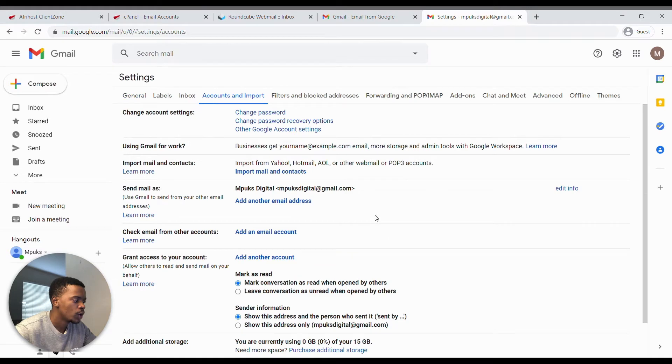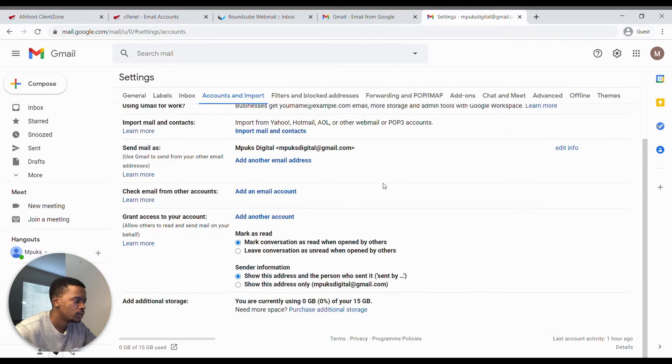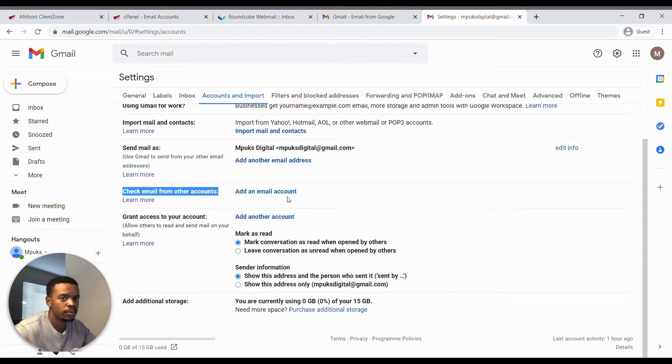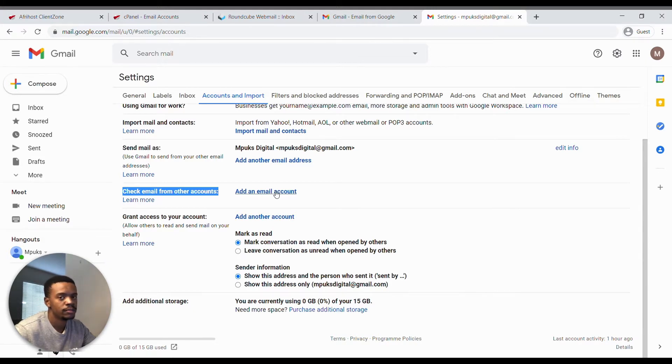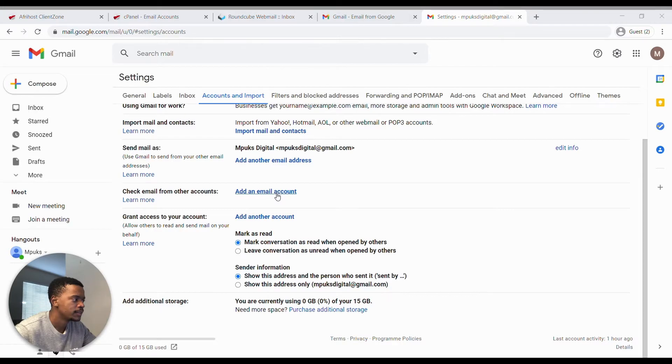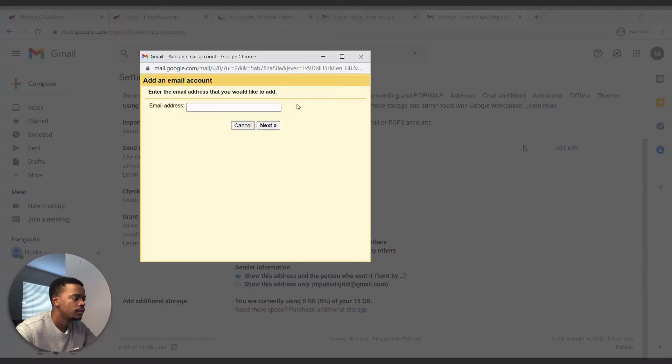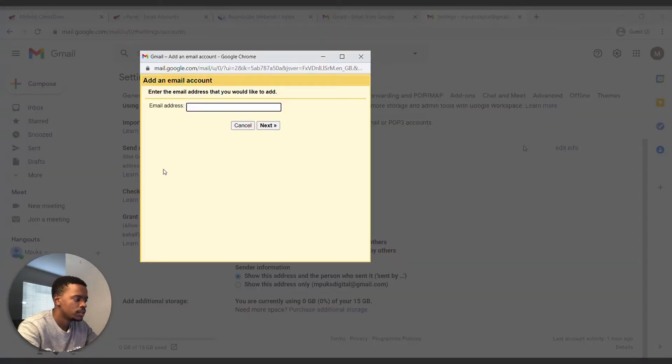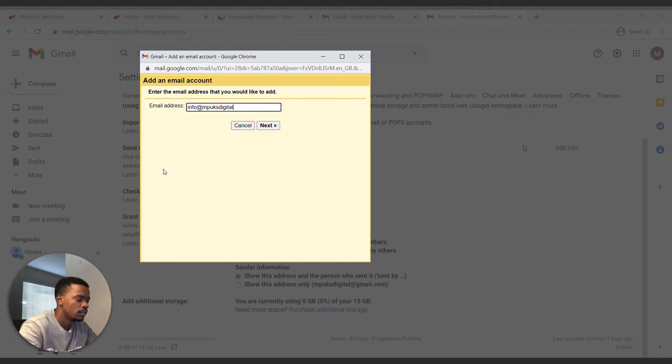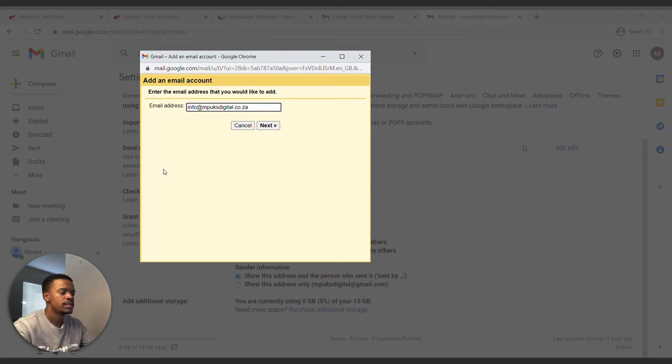And we go down to check email from other accounts. So we're going to add our professional email to this so that you're going to be able to send and receive emails from your own Gmail account using the professional email. We're going to go ahead and click on add account. We're going to input our email address. Mine is info@booksdigital.co.za, that's the professional email. So you're going to input your professional email that you want linked to your Gmail.